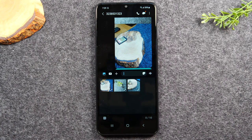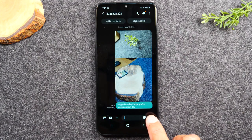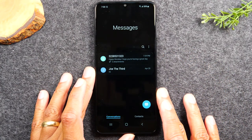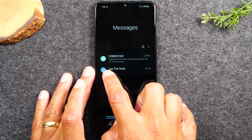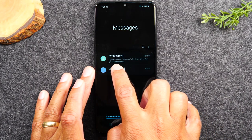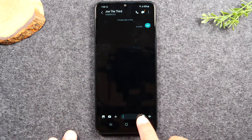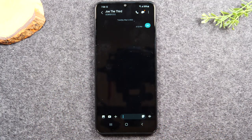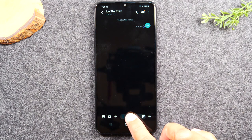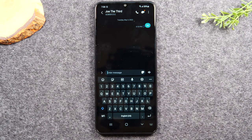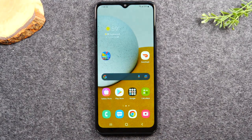That's how you send a text message and a picture. Hit the back button after sending to return to the main messages screen. If you want to reply to an existing conversation — for example, a message from Joe — just tap on that conversation. Tap in the message field to bring up the keyboard and begin typing your reply.